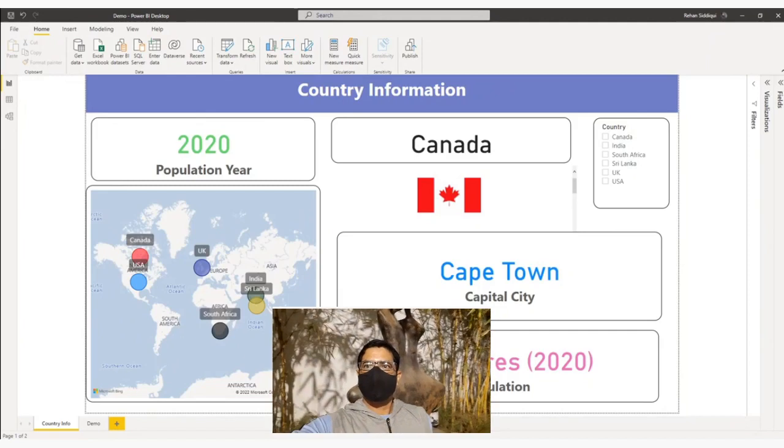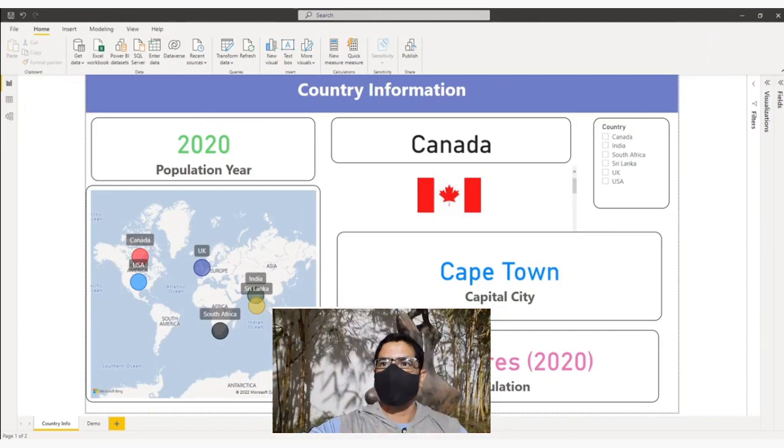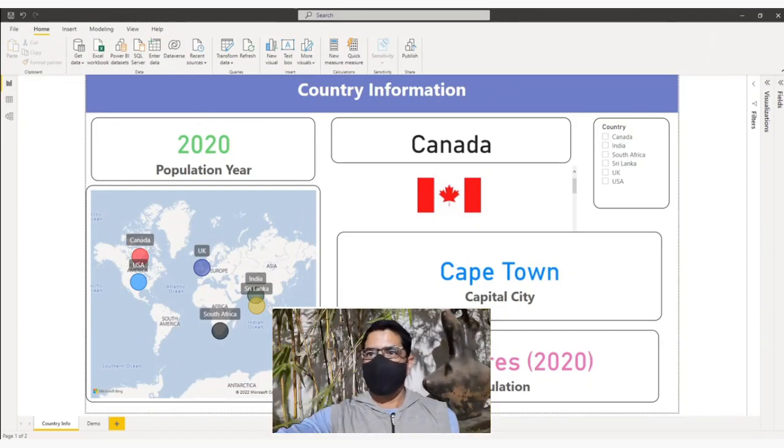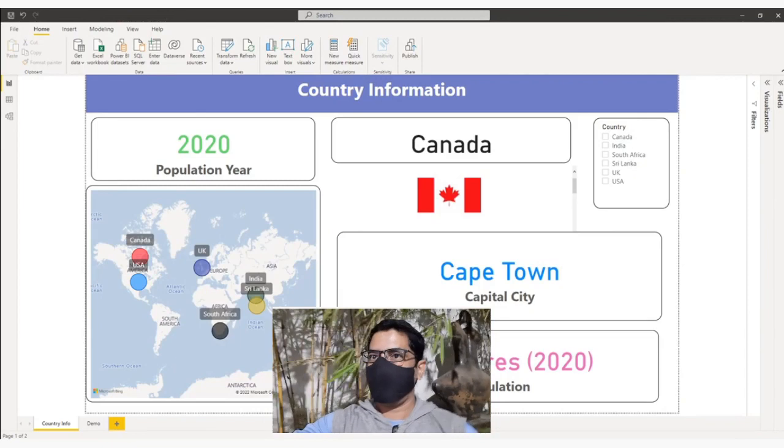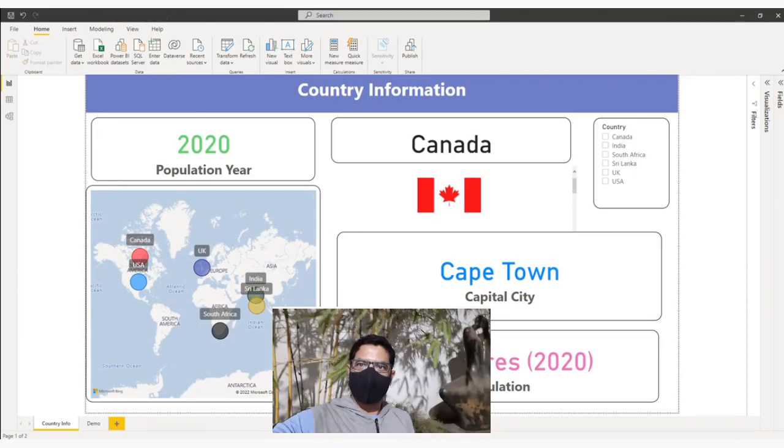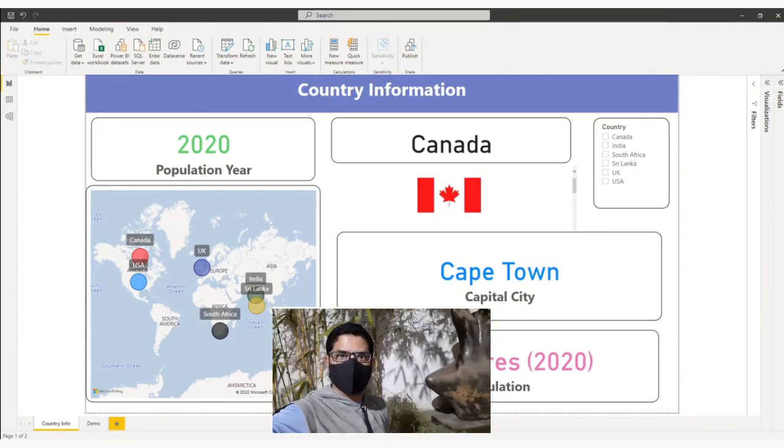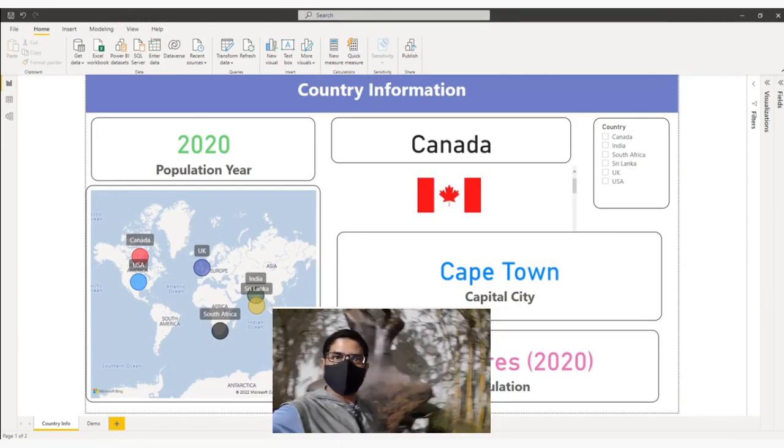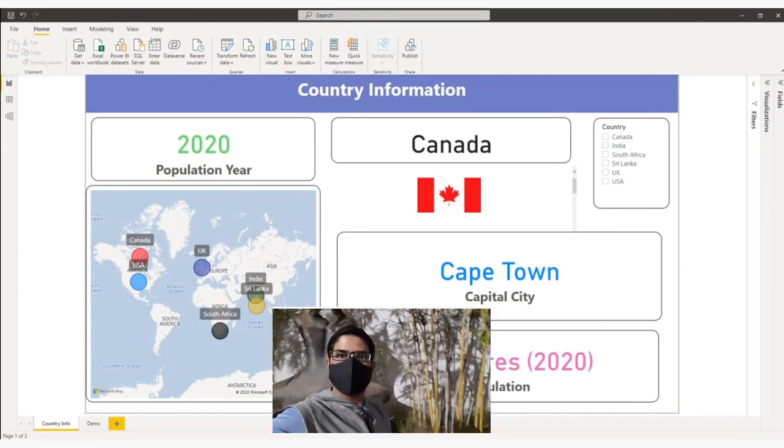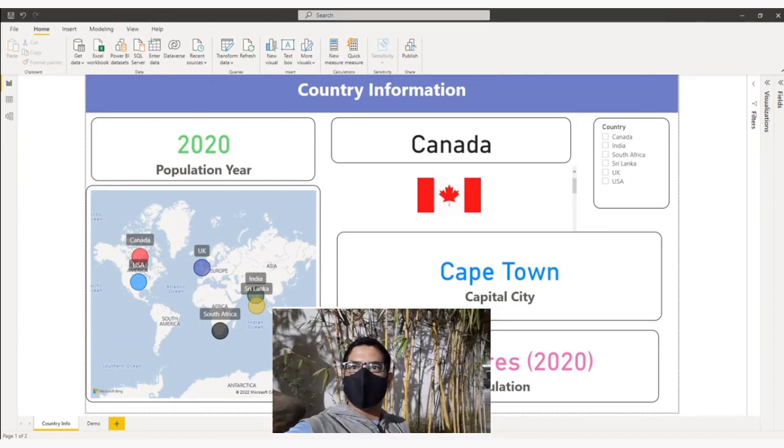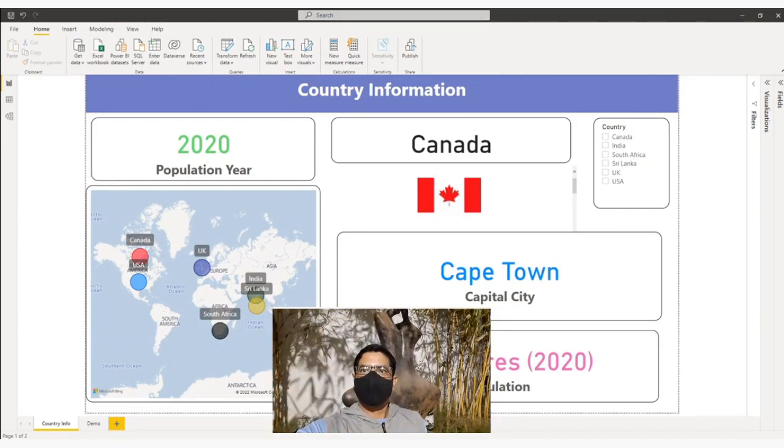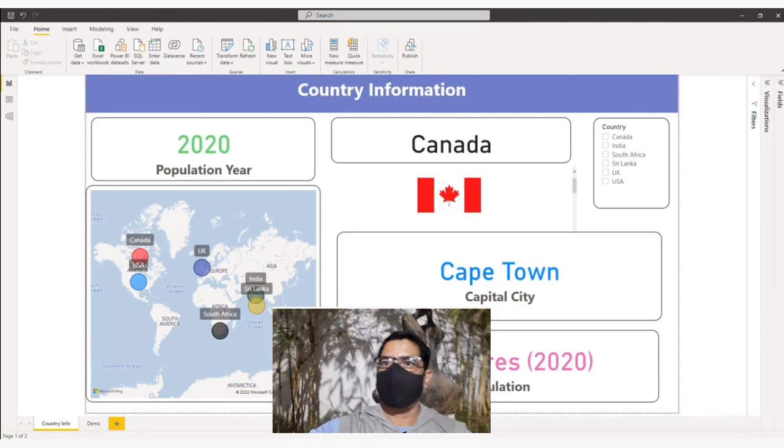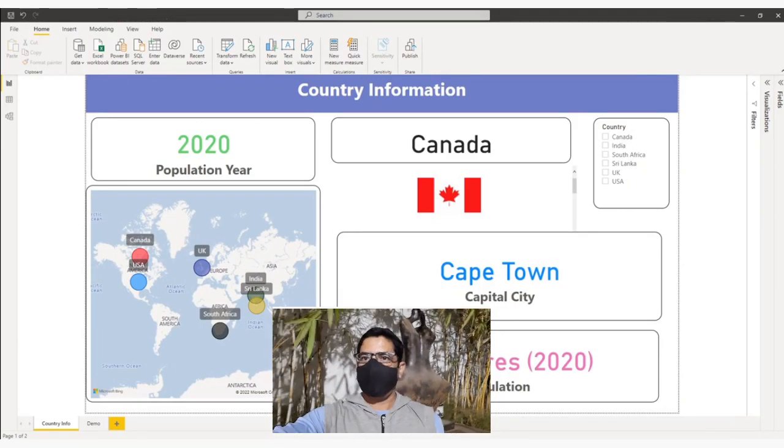In this video, I'll talk about how you can dynamically change images in Power BI based on filter selection or other parameters. I will also let you know which visuals are supporting dynamic image display. So please stay tuned.